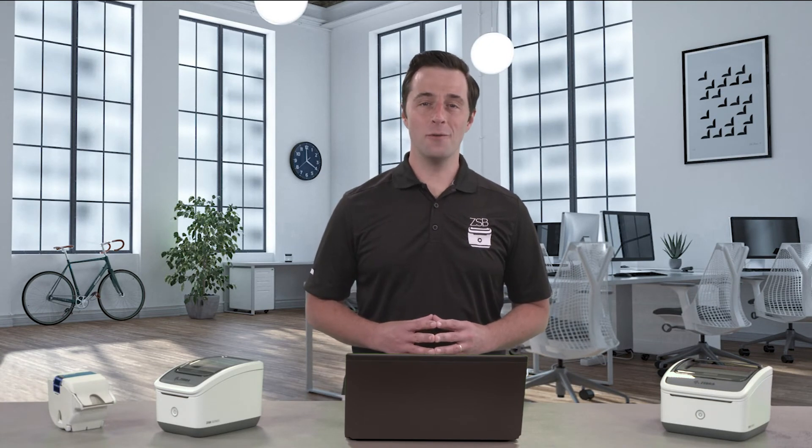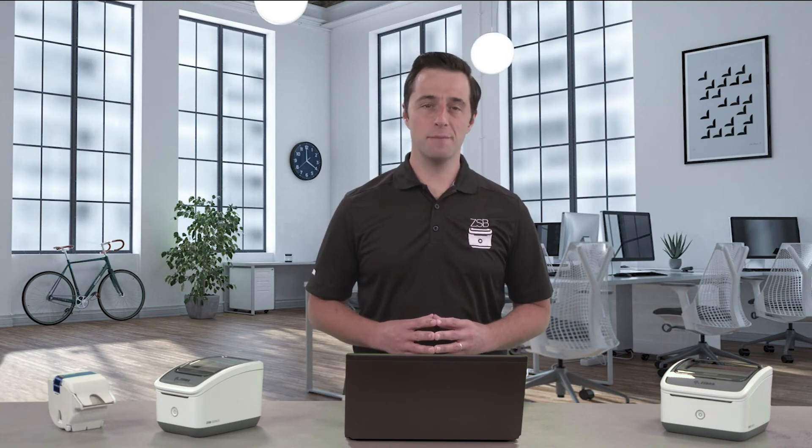Hey this is Dan with Zebra and I'm going to show you how to print an FBM shipping label from your Amazon seller account.